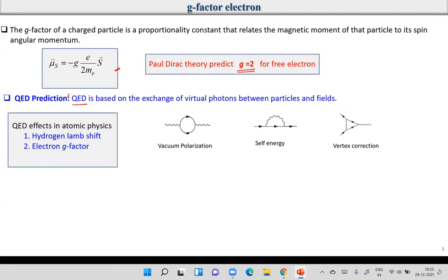QED is a theory representing the interaction of particles with virtual photons. It explains various fundamental processes in physics. For example, the hydrogen Lamb shift was explained beautifully by QED. Can someone tell me what the Lamb shift is?